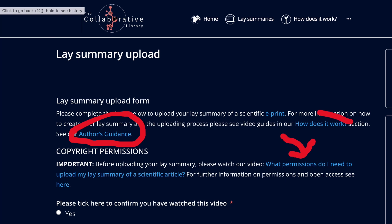You might also want to view the other videos on the how does it work page to help supercharge your lay summary creation.